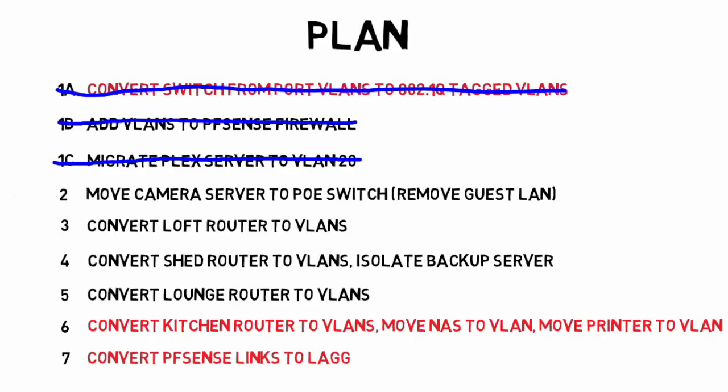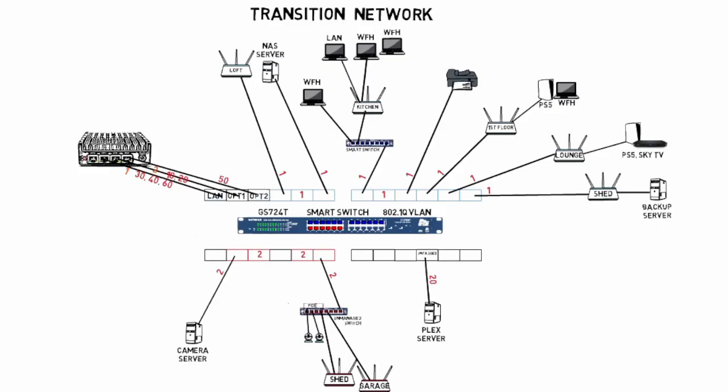Alright, so here's part three of the network reconfiguration and step two of the plan: moving the camera server to the POE switch and removing the guest LAN.